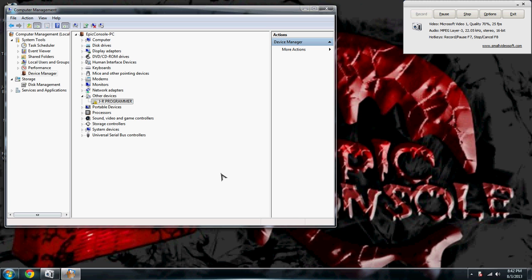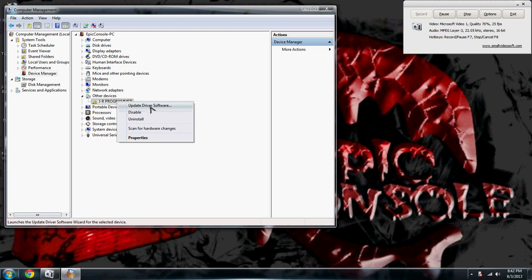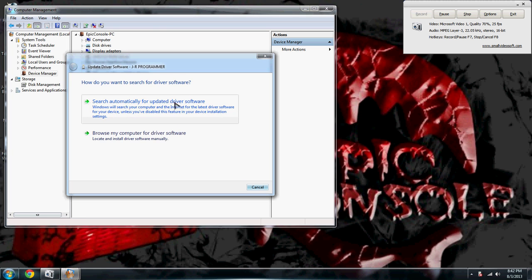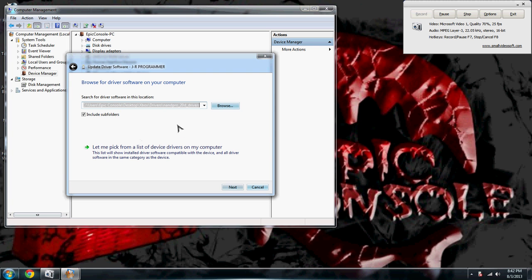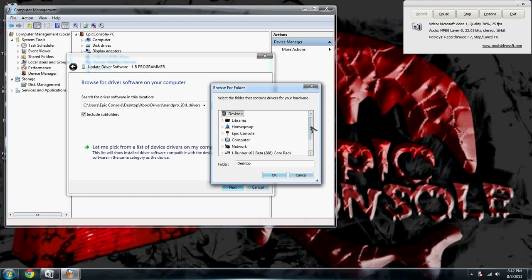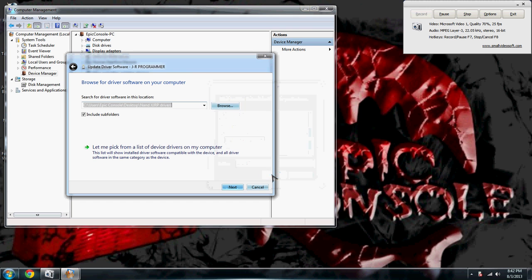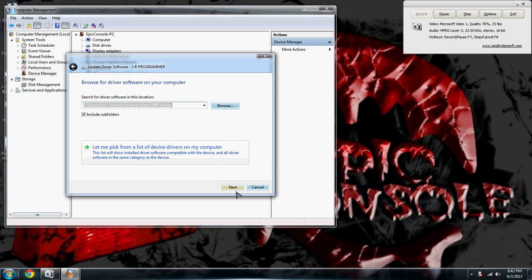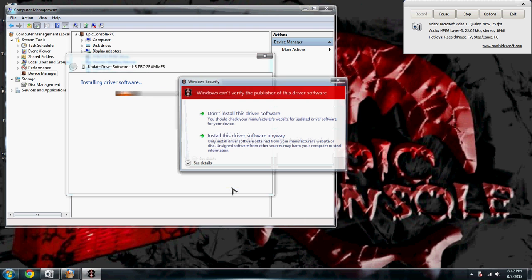Right click on this, update drivers, browse my computer. And I have mine currently located on desktop, so I go right here and click Next. It's going to give me a little warning. Say install the drivers anyway.